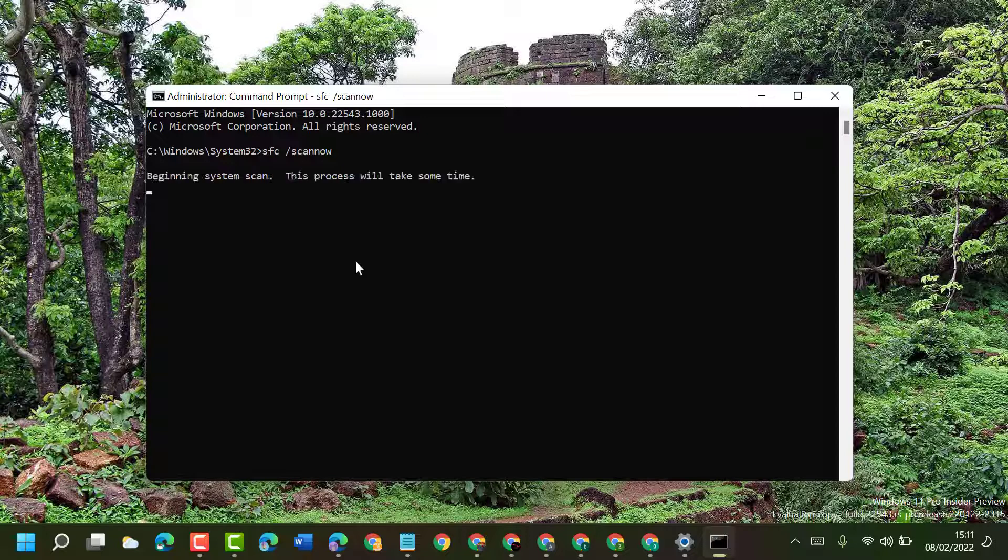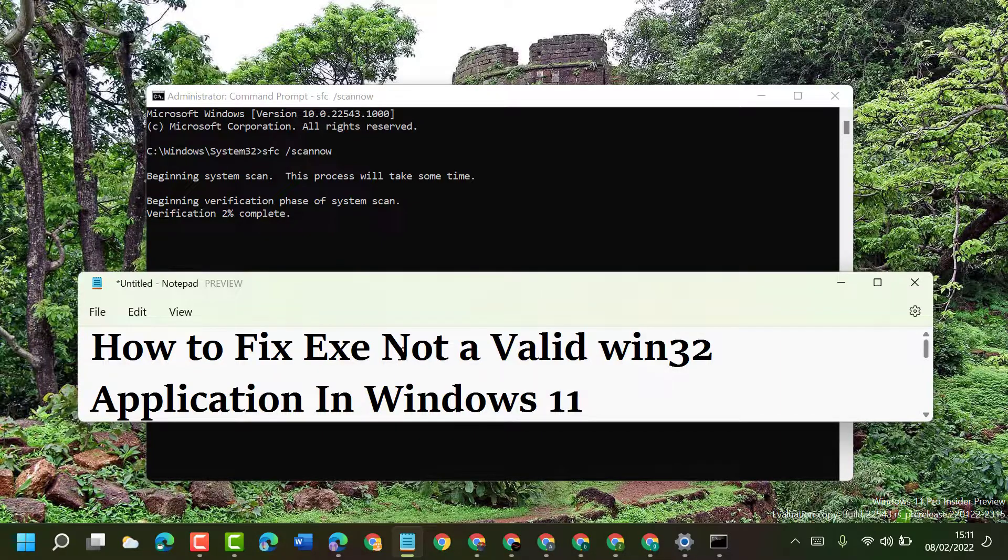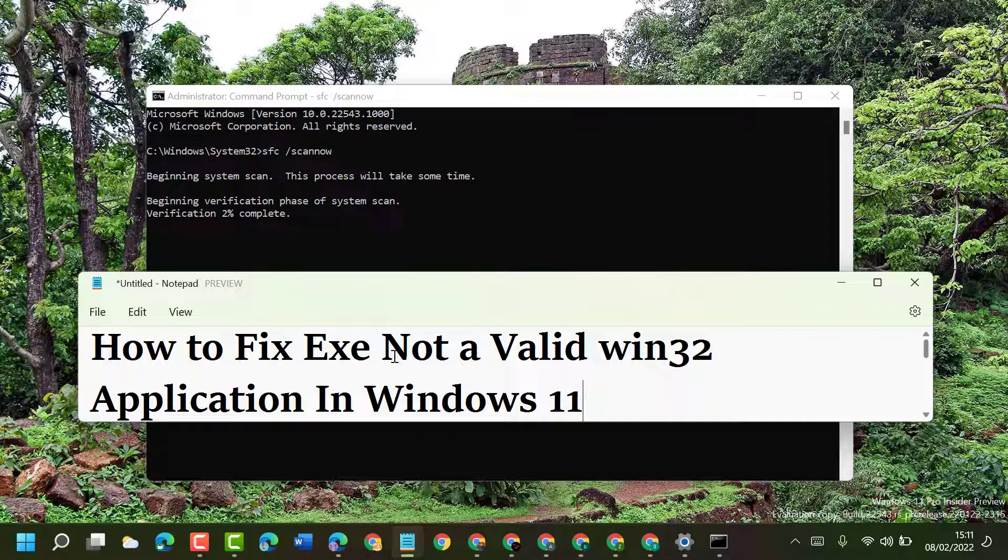It will take a couple of minutes to complete this scanning. Once this completes, you have to restart your PC or laptop. After restart, hopefully you can fix and resolve the problem exe not a valid Win32 application in Windows 11. Thanks for watching, please comment if this method worked for you or not.